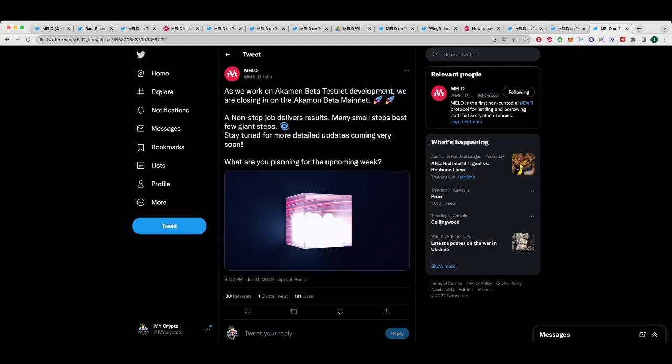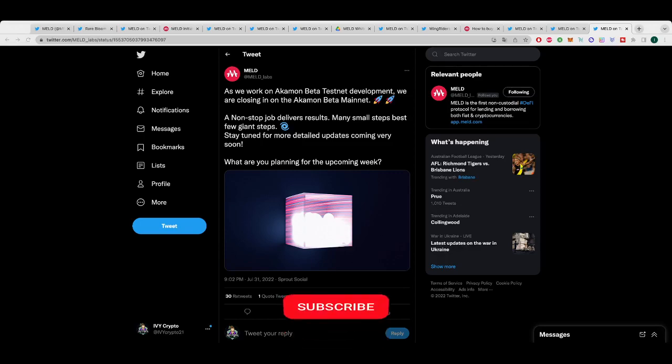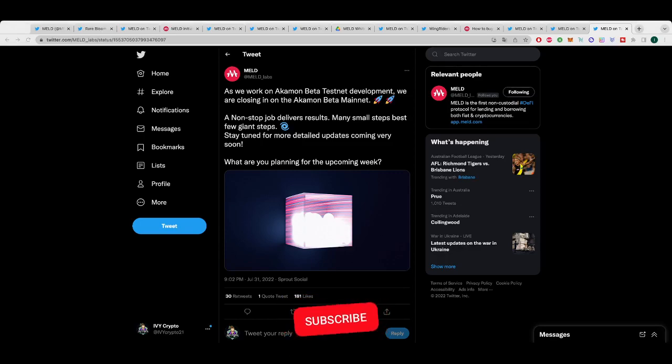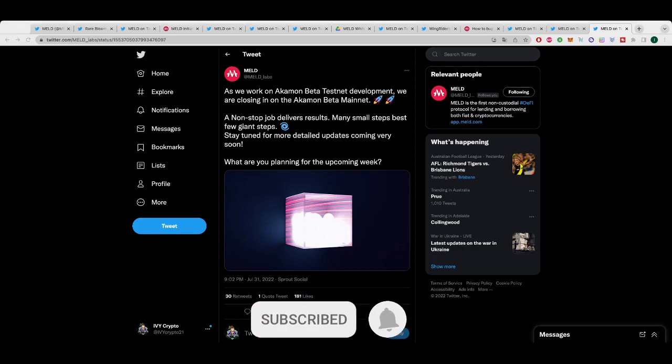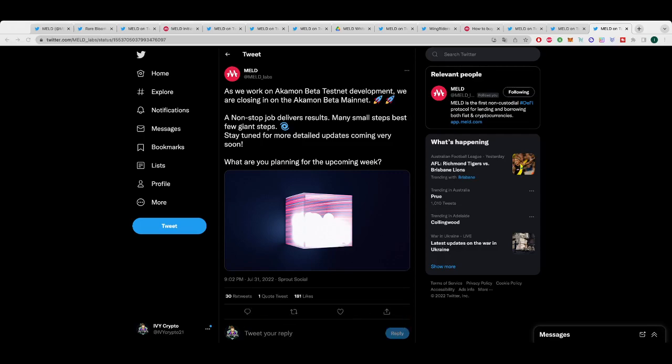And lucky last, this was the latest update on July 31st. As they work on Acomon beta testnet development, they are closing in on the Acomon beta mainnet. A non-stop job delivers results. Many small steps, best few giant steps. Stay tuned for more detailed updates coming very soon. So I feel like August is going to be a really exciting month for updates on Acomon. These guys are absolutely, MELD is smashing roadmap goals. It's just a fantastic team. I can't say enough how grateful I am to be a very, very small part of this.